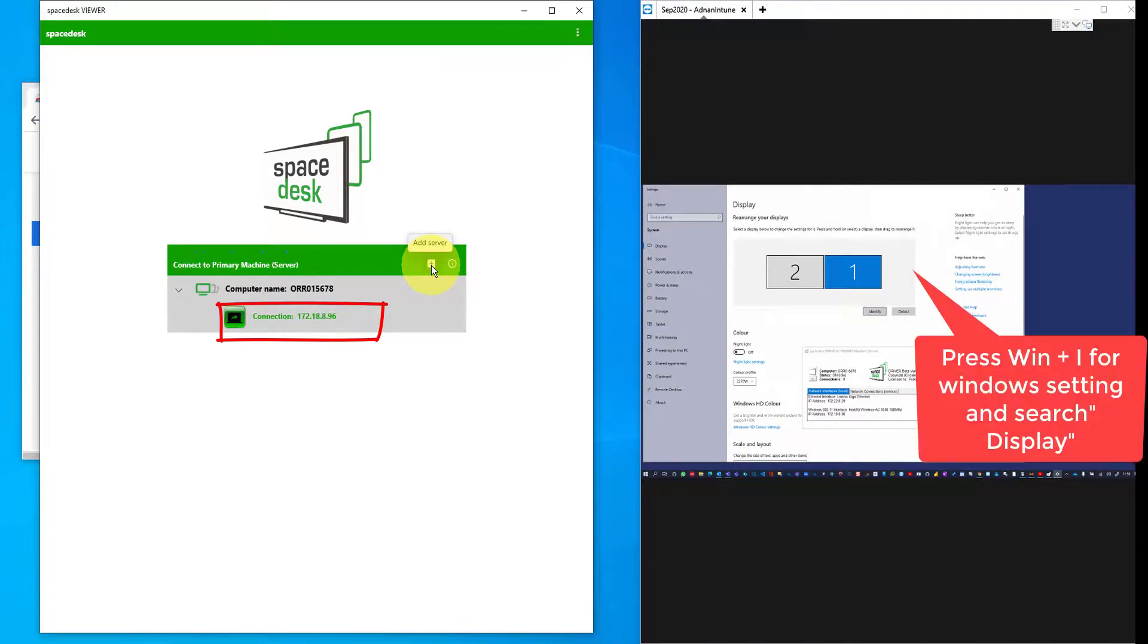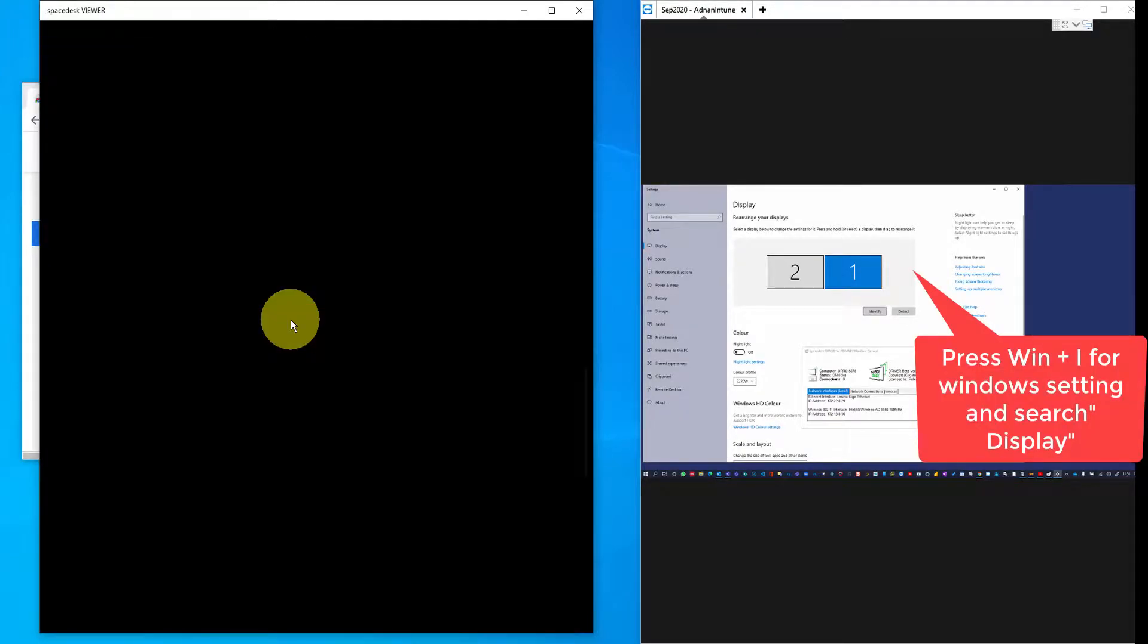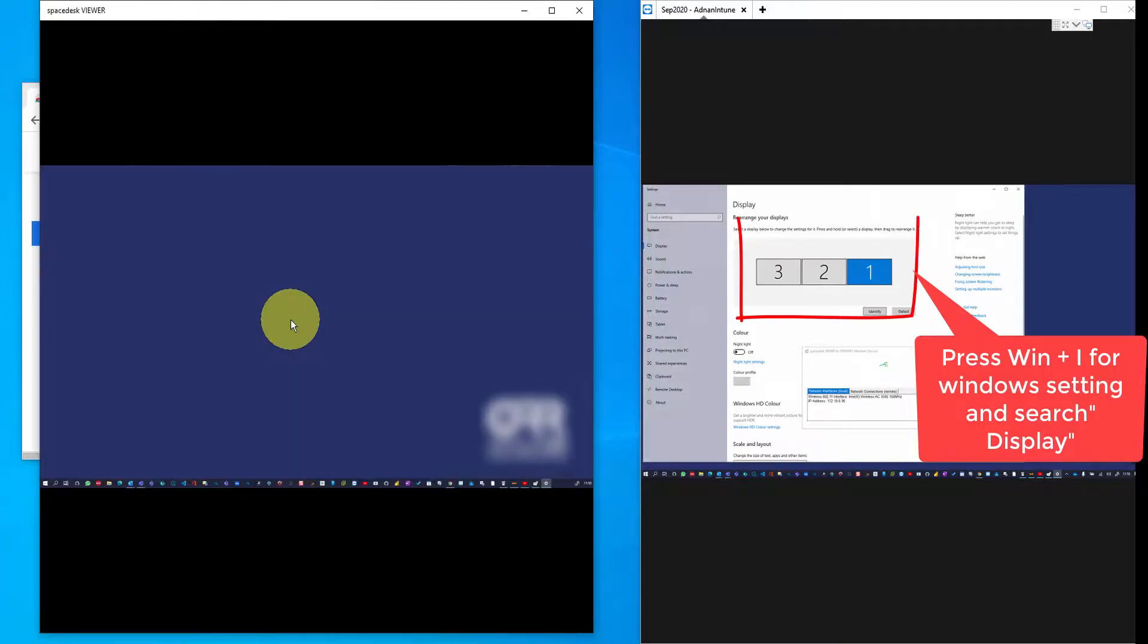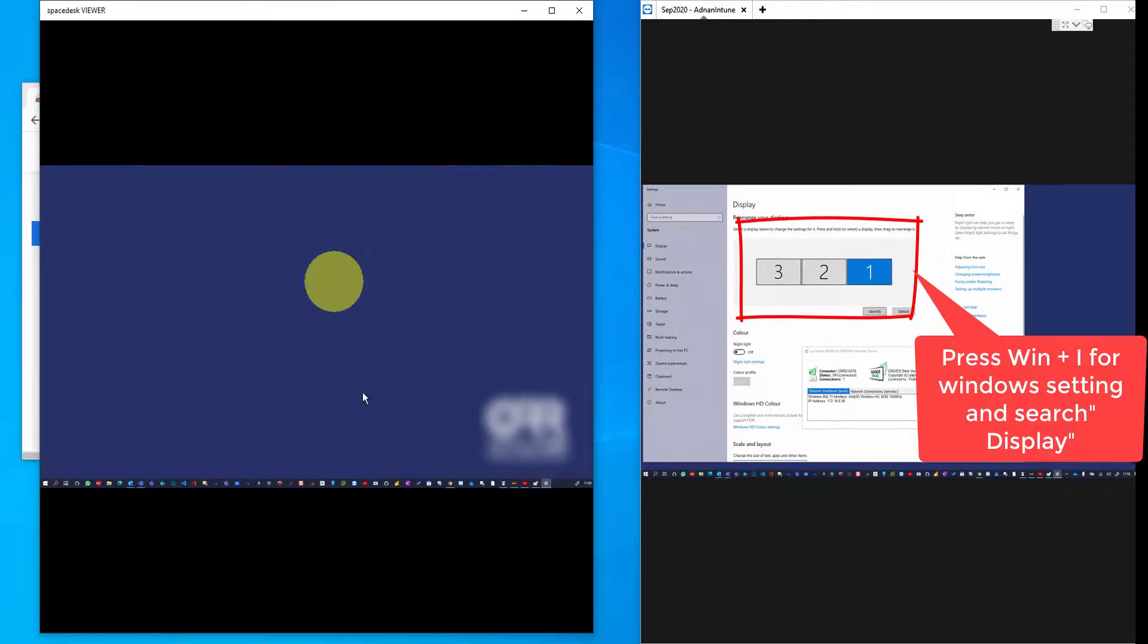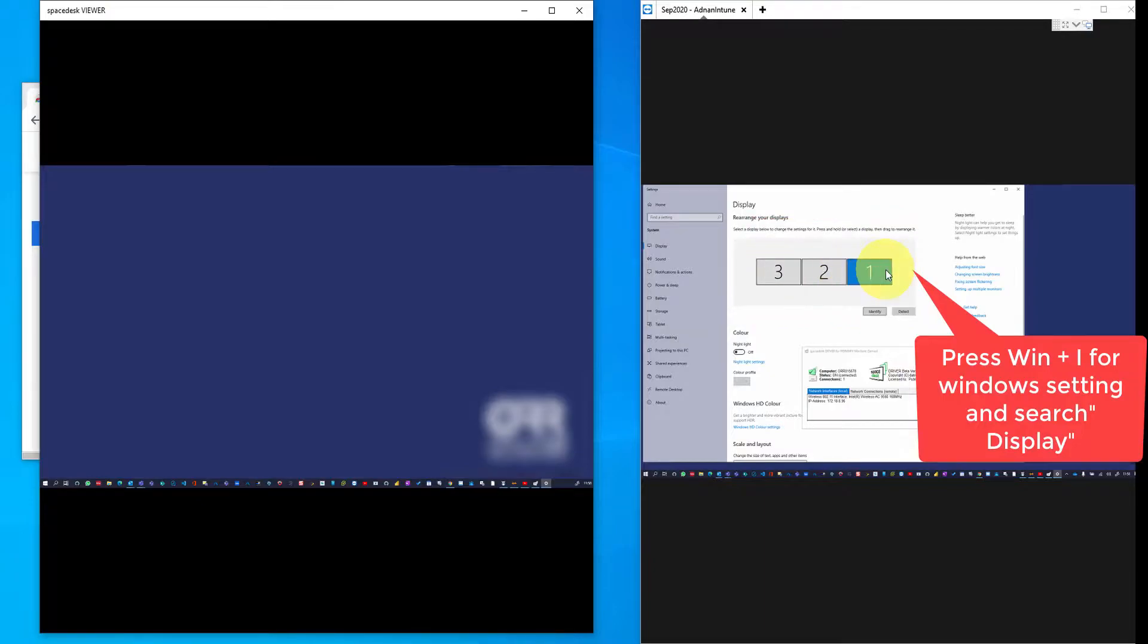As soon as you do that, if both machines are connected on the same network, it will automatically recognize the server. If you click on it, as you can see on my screen, the primary machine turns into three screens from two. Two are my physically connected monitors, and the third one is from my external laptop.